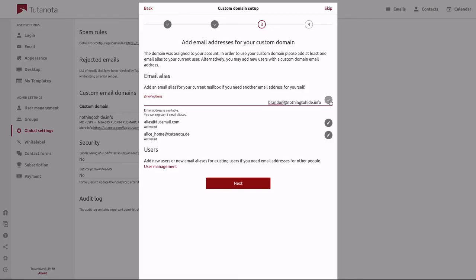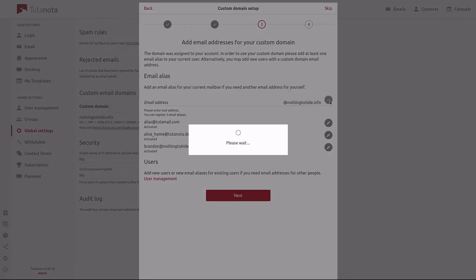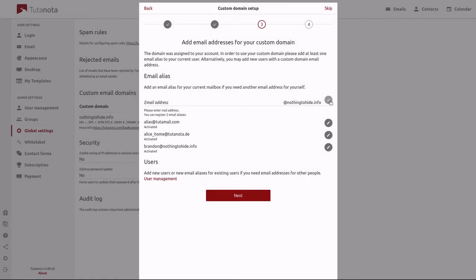Now here we need to click on our check mark. Otherwise the alias will not add correctly. And here we go. Cool. Now click on next.